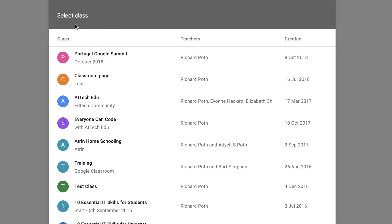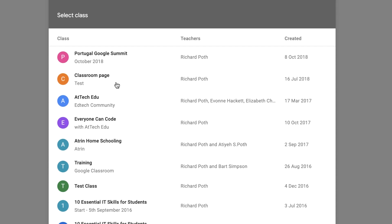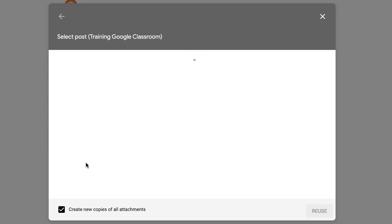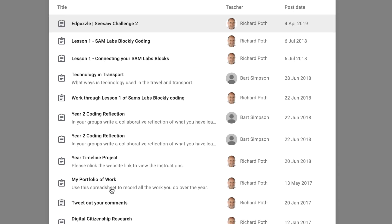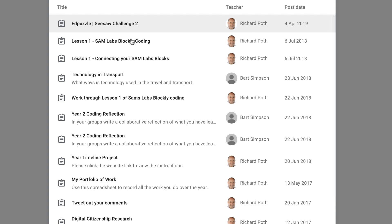When we click on reuse post, we can then select a class. So these are all the classes I have on my domain. I'm just going to go down to my training classroom there, and these are all the assignments that I've done within that classroom.